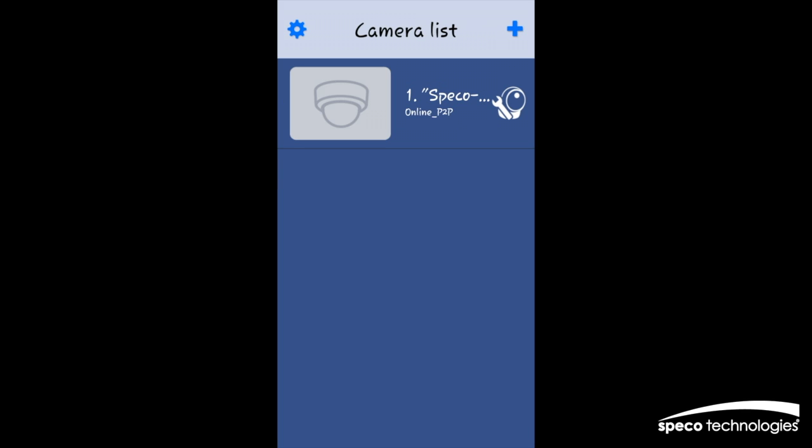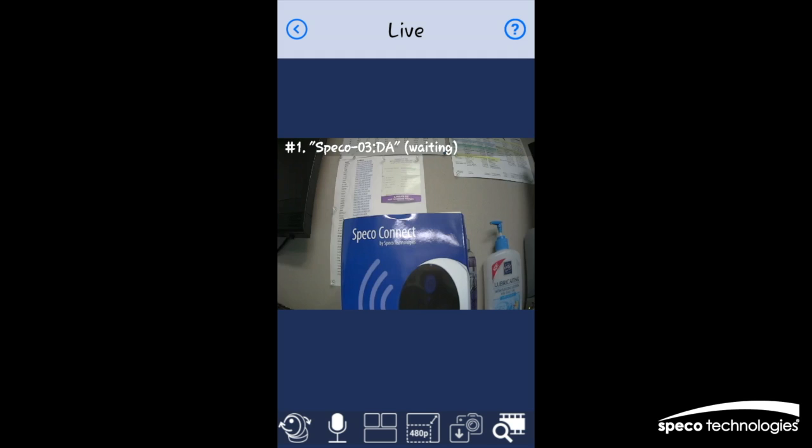You will now be able to view video by selecting the registered Spico camera from the camera list.